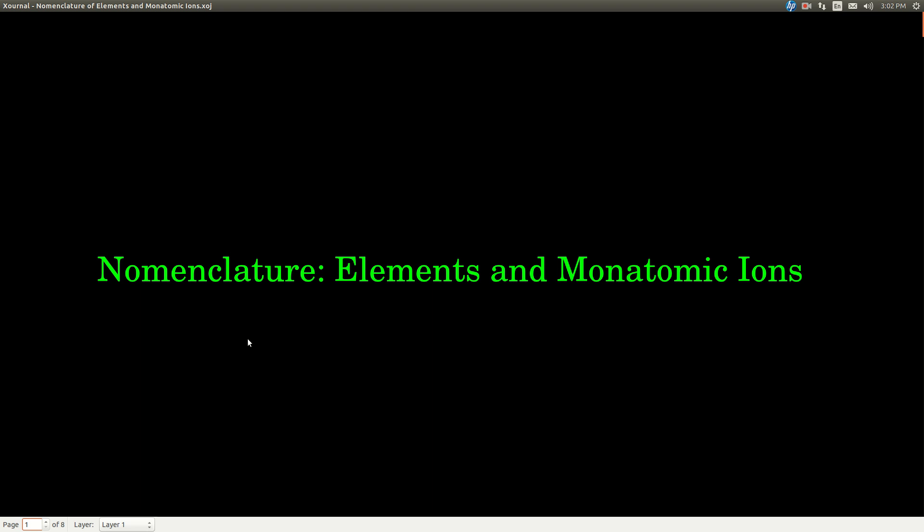In this video, we're going to talk about the nomenclature of elements and monatomic ions. Nomenclature just means saying the names of elements and monatomic ions. We're going to learn how to write the names and also look at names and tell what the formula is from the name.